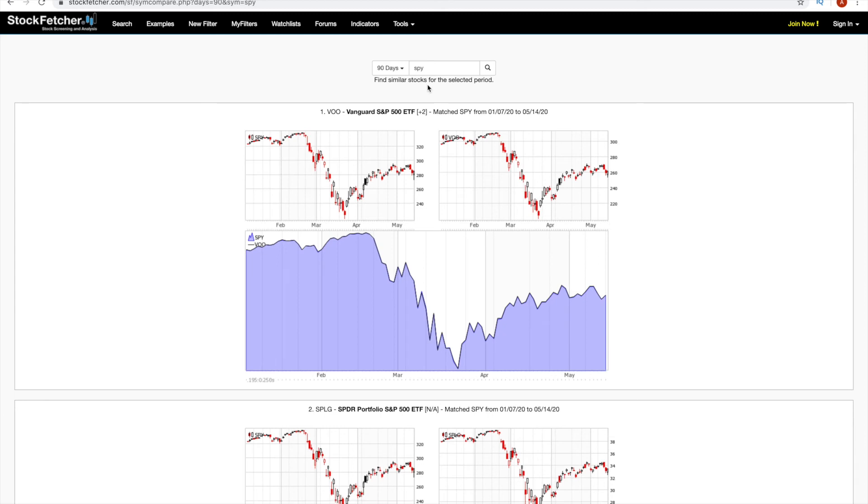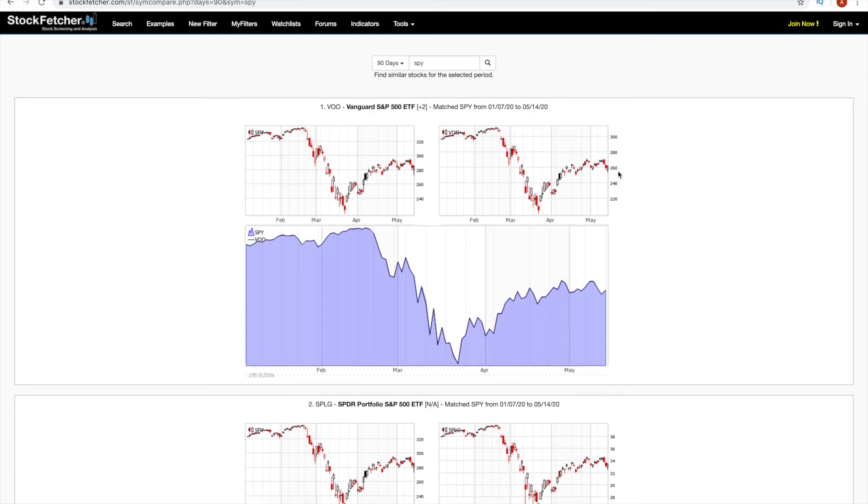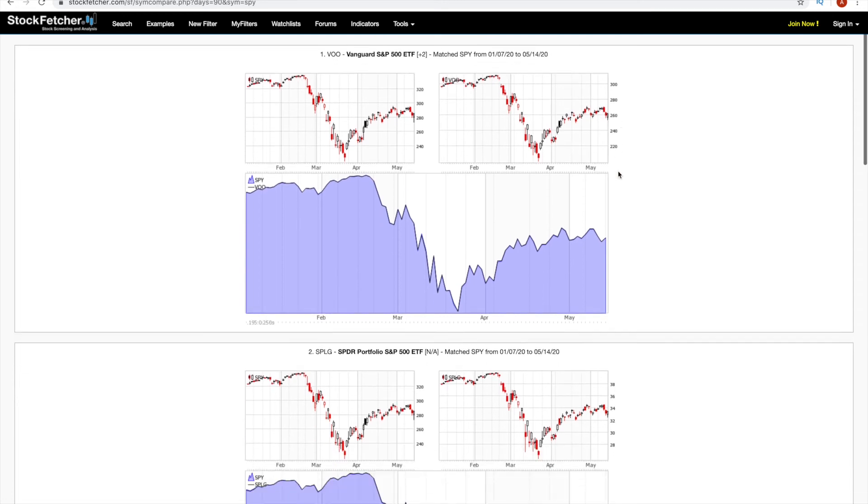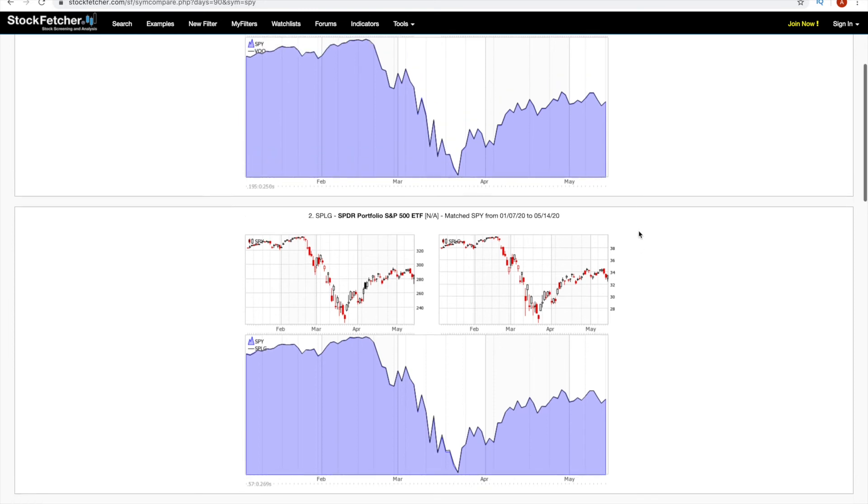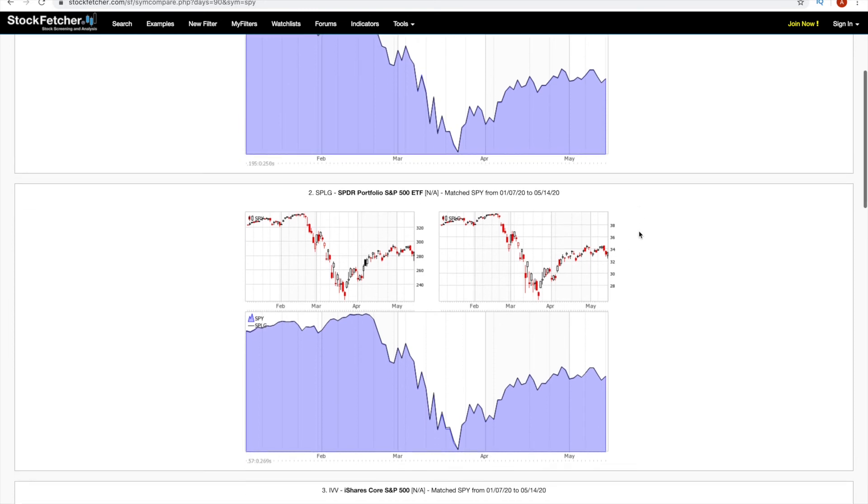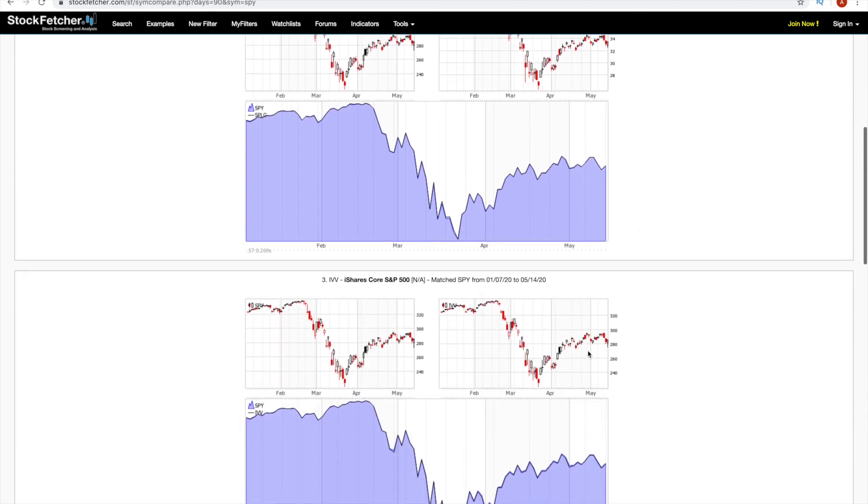It will bring up similar stocks to the one that you brought up. So as you can see here, it recommended VOO, but that is priced at $260. So I also can't buy that. But here we go. SPLG. It's the S&P 500, just another version. And it's $34. Look at that. You can buy the same quality ETF for $34 instead of $280.